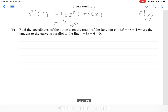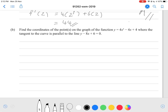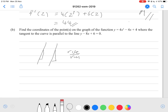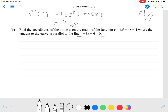Find the coordinates of the points on the graph of y = 4x³ − 4x + 4 where the tangent to the curve is parallel to the line y − 8x + 6 = 0. When a line is parallel to another line, the gradient is the same for both — the rise over run is equal, so they increase at the same rate and remain that far apart. So we rearrange the line equation to get y = 8x − 6, and notice the gradient here is 8.